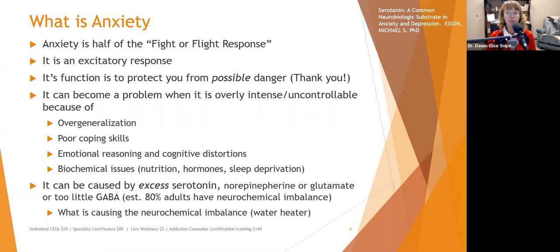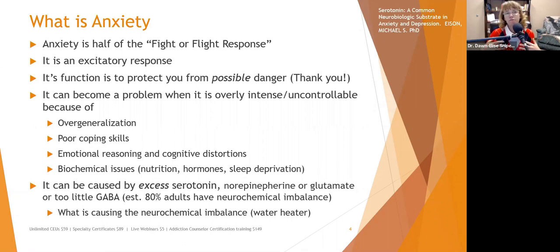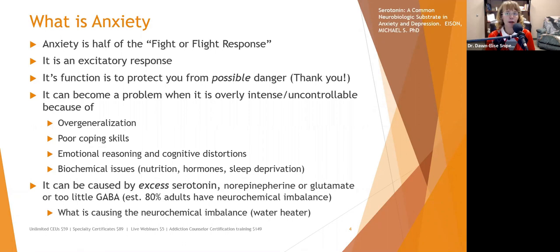Anxiety can become a problem when it's overly intense or uncontrollable due to overgeneralization. This is where we start to see generalized anxiety disorder. You start with one thing that makes you anxious — maybe speaking in front of your class in school — and it gradually becomes a bigger thing, developing into significant social anxiety in multiple situations.